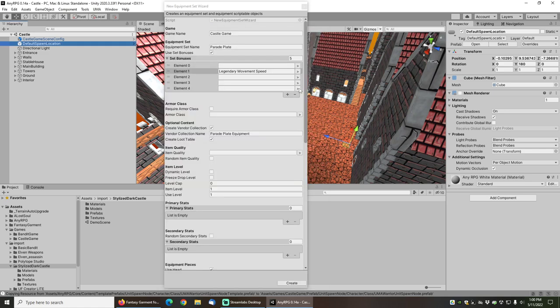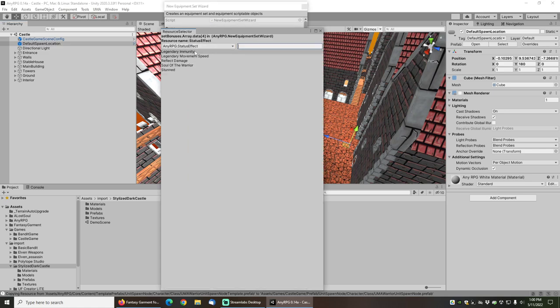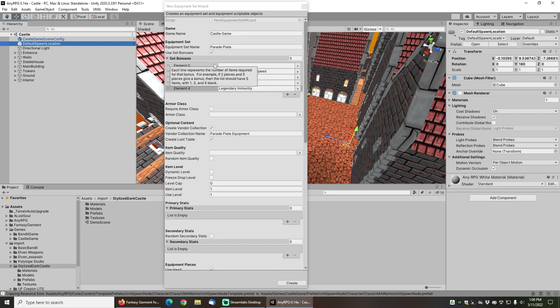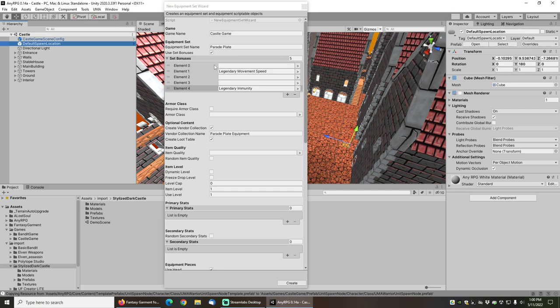Then for set bonus 5 I will choose legendary immunity. The way that the set bonuses work is each one of these rows represents how many pieces of gear you have to have equipped to get the set bonus. So element 0, which is basically the first row, means if you have one piece of gear you'll get this set bonus.